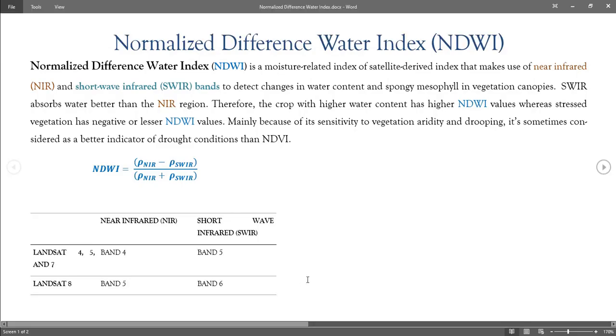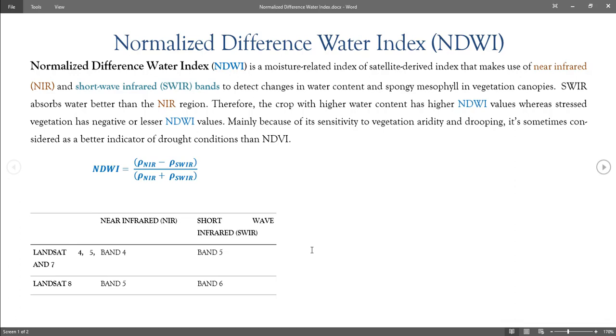Mainly because of its sensitivity to vegetation aridity and drooping, it is sometimes considered a better indicator of drought conditions than Normalized Difference Vegetation Index and EVI, the most widely used remote sensing-based vegetation indices.